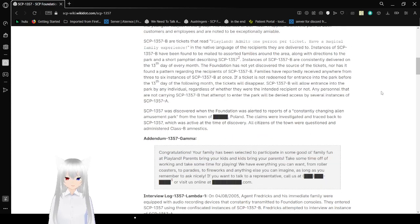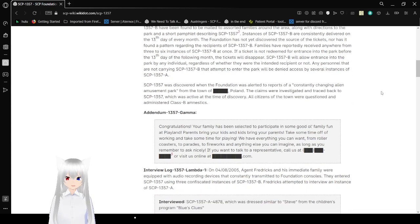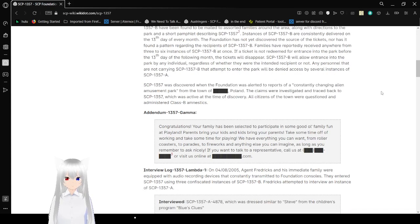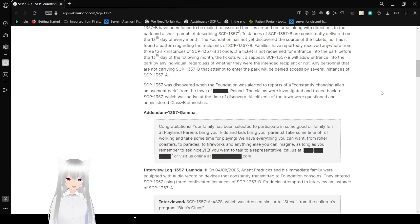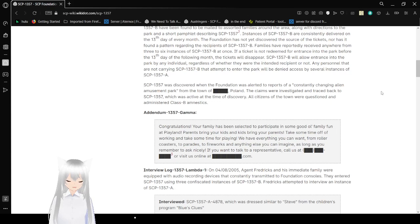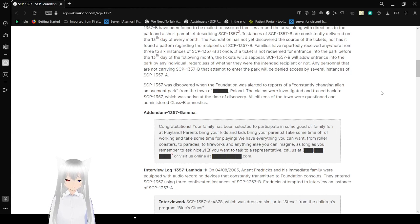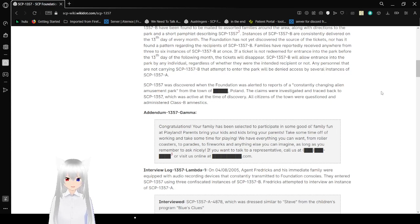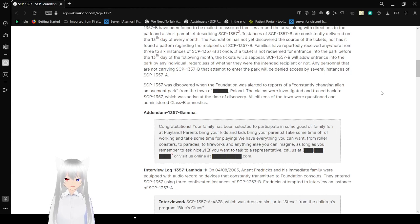Instances of SCP-1357-B are consistently delivered on the 13th day of every month. The Foundation has not yet discovered the source of the tickets, nor has it found a pattern regarding the recipients of SCP-1357-B. Families have reportedly received anywhere from three to six instances of SCP-1357-B at once. If the tickets are redeemed for entrance into the park before the 13th day of the following month, the tickets will disappear. SCP-1357-B will allow entrance into the park by any individual, regardless of whether they were the intended recipient or not. Any personnel that are not carrying SCP-1357-B that attempt to enter the park will be denied access by several instances of SCP-1357-A.